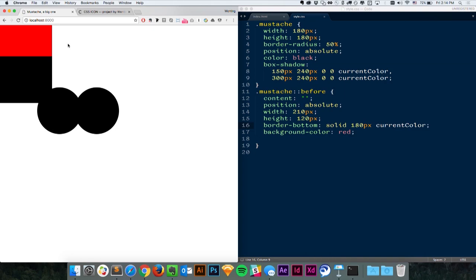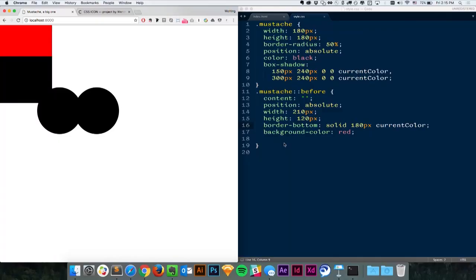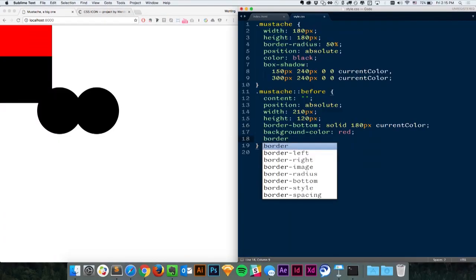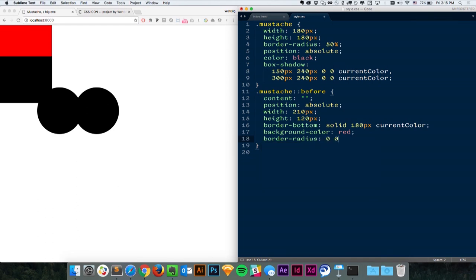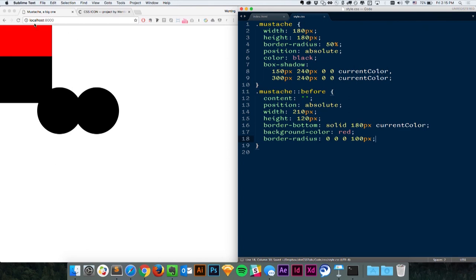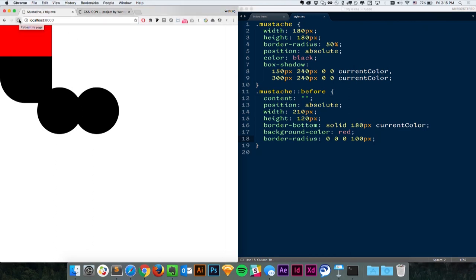So just to recap: the red part is the main box, and the black part is the border-bottom. What we want is to curve the black part up so that it becomes like the left part of the mustache. How do we do that? We're going to use border-radius set to just one corner. We can set any corner to any value, so we're going to only set the bottom-left corner. Going clockwise, the values are top-left, top-right, bottom-right, and bottom-left. So we want to set the fourth value — let's try 100 pixels and see what happens. It's now curved up, but we should go further. The height of the black part is 180 pixels, so let's try that.